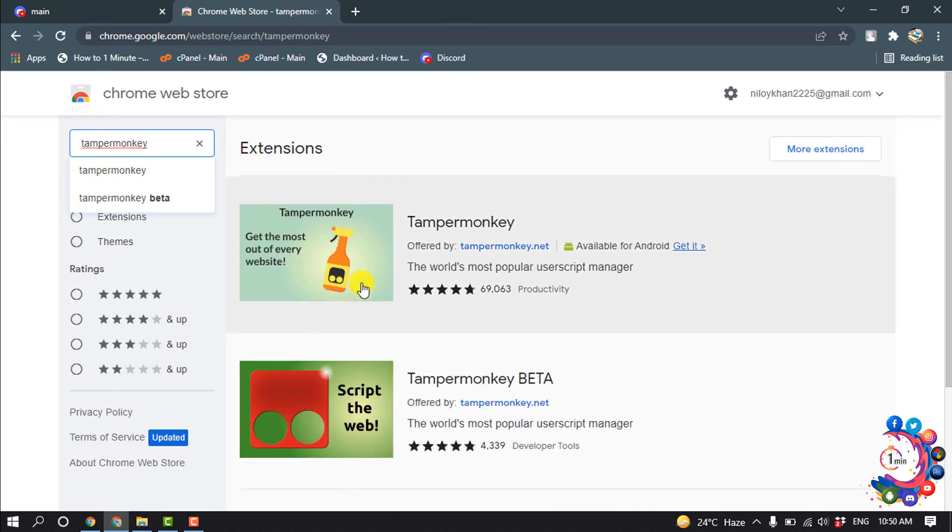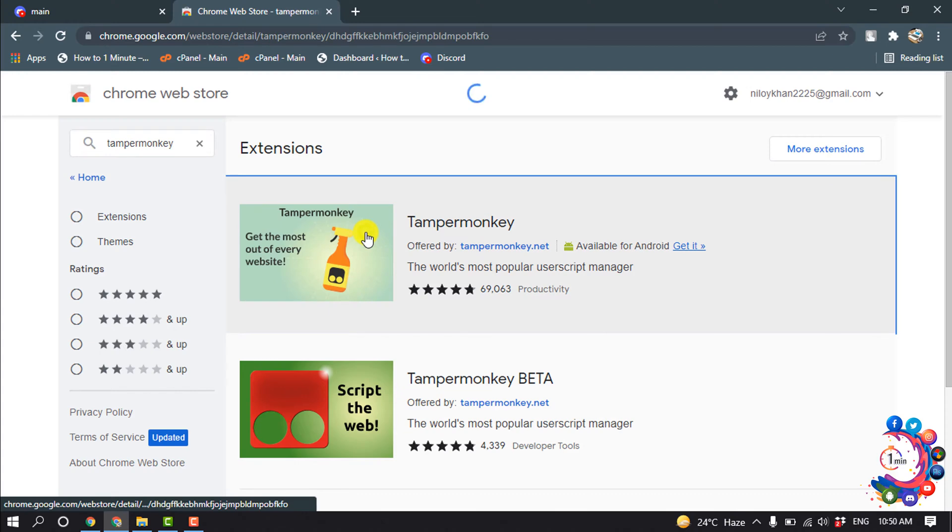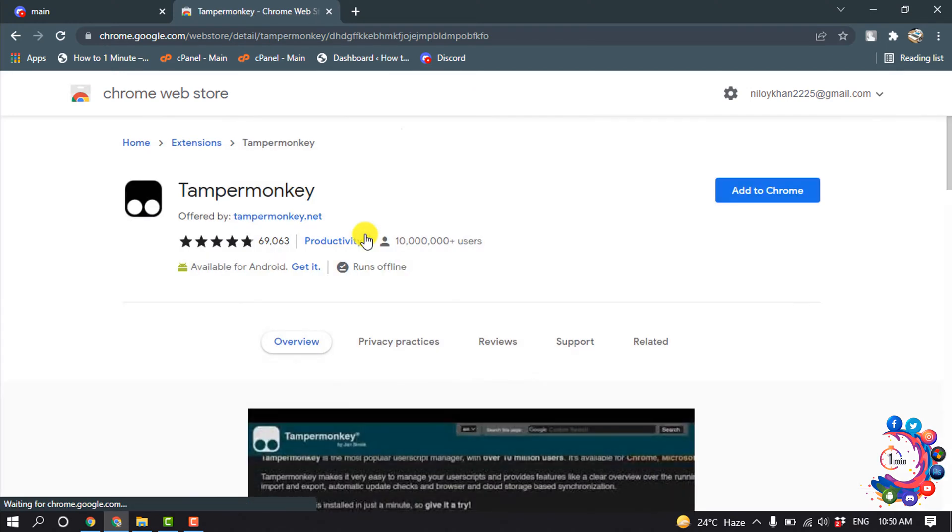Now open this first extension and click on Add to Chrome.